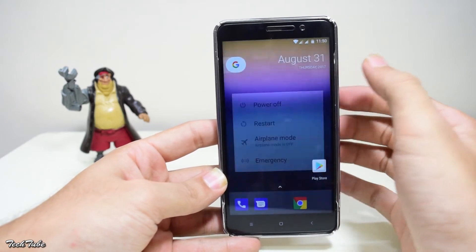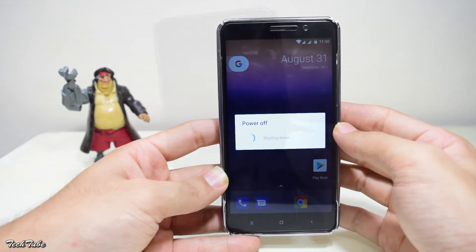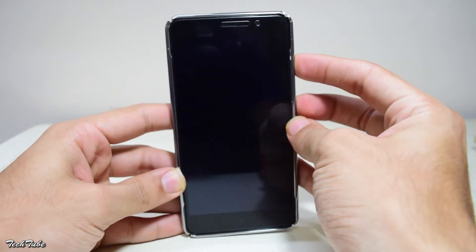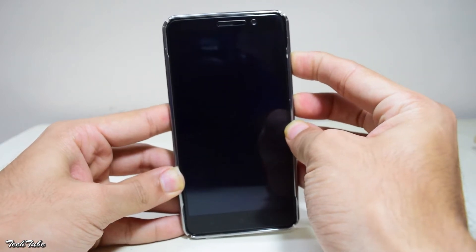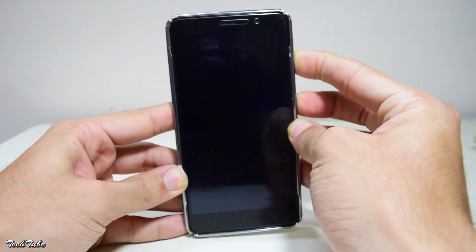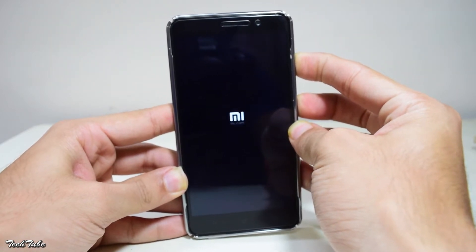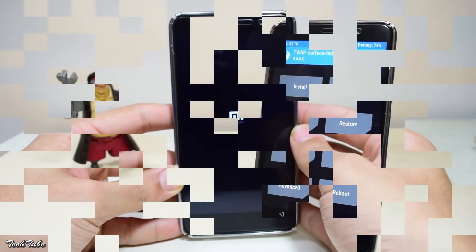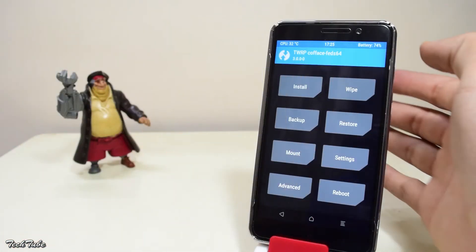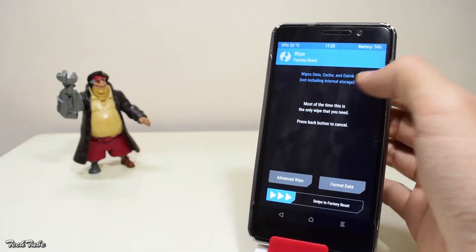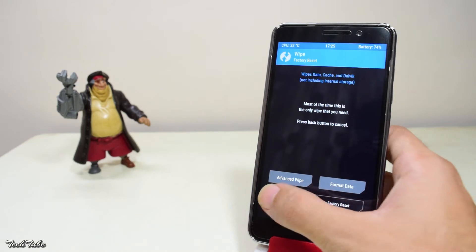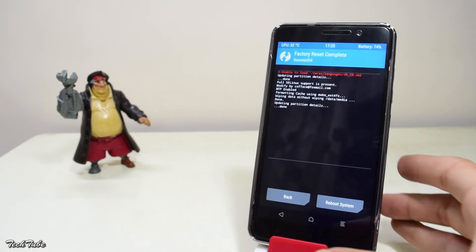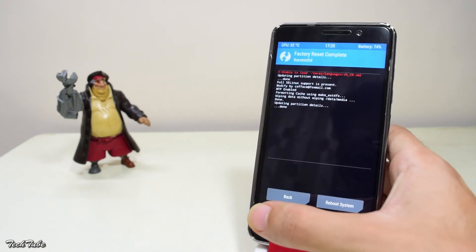Now start by switching off your phone and wait for it to completely turn off. Then press the volume up and the power button simultaneously until you see the Mi logo to boot into the recovery.